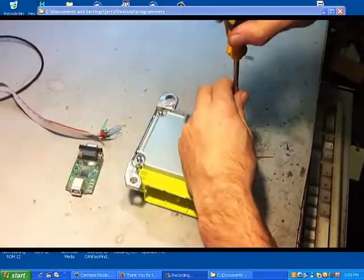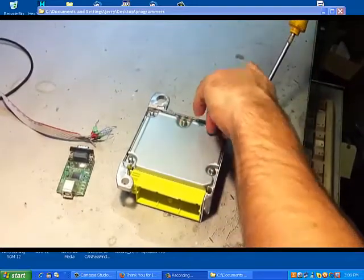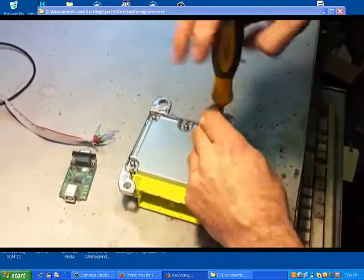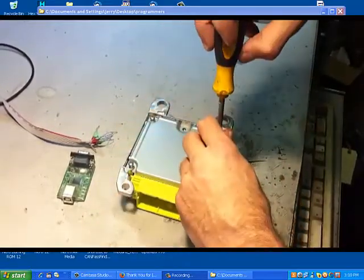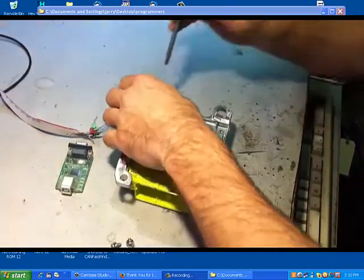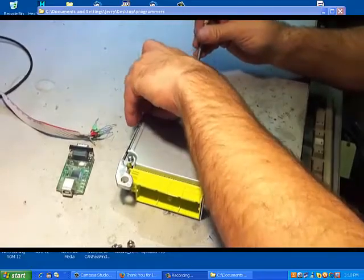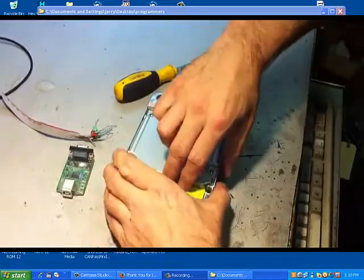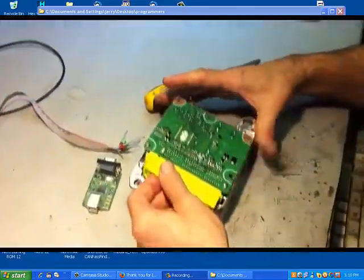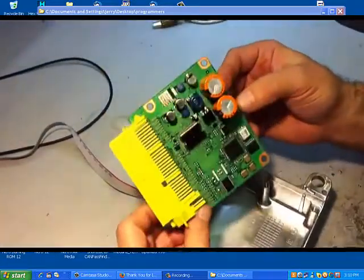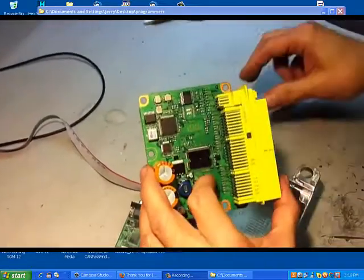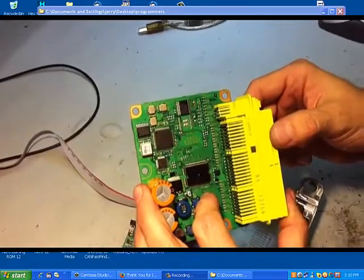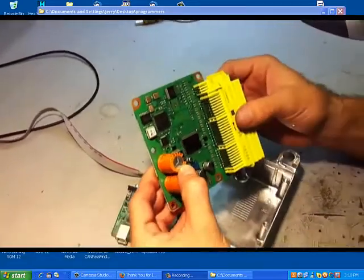Of course, first we have to open the computer. It's always good to inspect the board to see if it was touched before, if somebody worked with it. We can see the Renesas processor right here. There is no external EEPROM memory, so we have to reprogram the whole micro.